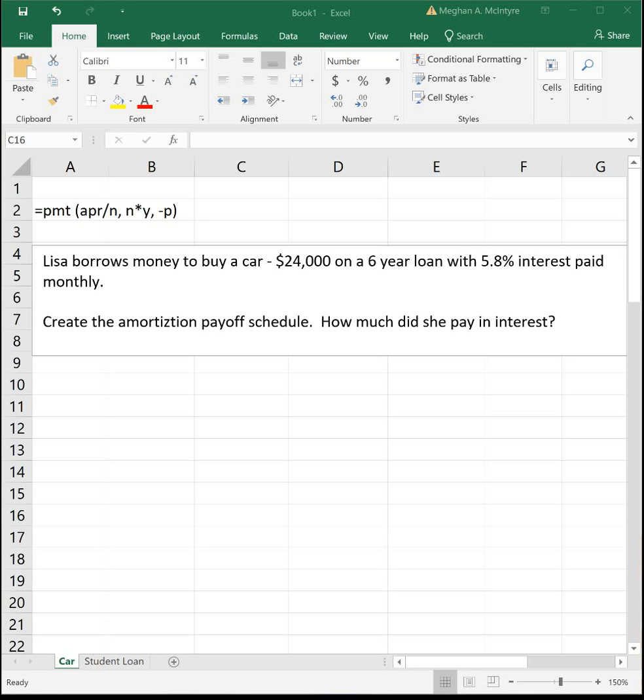This problem says Lisa borrows money to buy a car - $24,000 on a six-year loan with 5.8% interest paid monthly. We're going to create the amortization payoff schedule and figure out how much did she pay in interest.